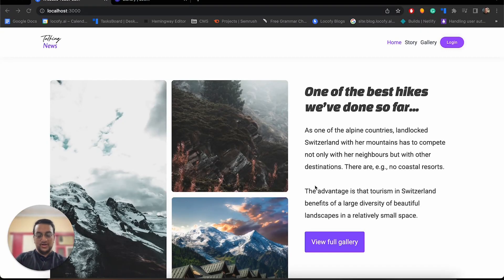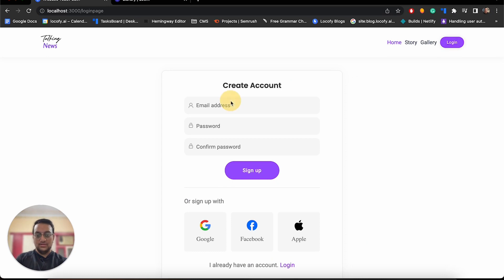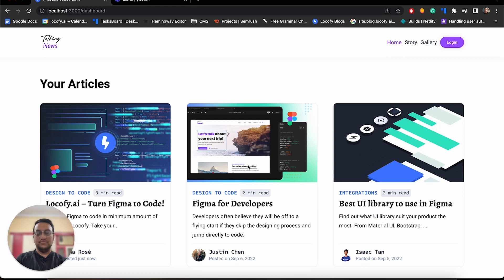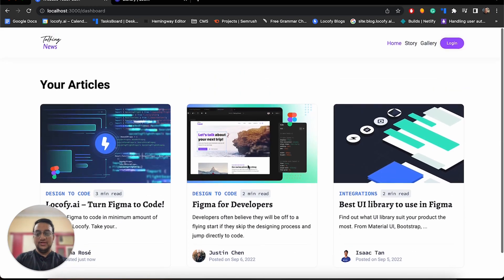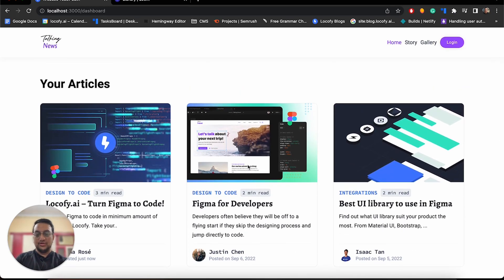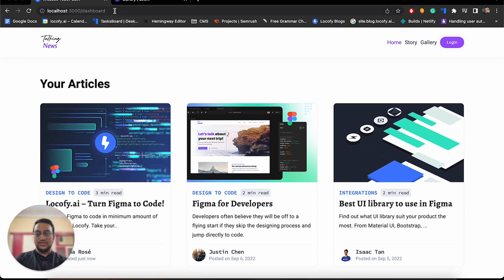This will be the final output where this will be the homepage and users can log in by clicking on the login button. Once the details have been filled, they can click sign up and they will be redirected to the dashboard. The dashboard will be only accessible to logged-in users, and for folks who have not logged in, whenever they try to visit the dashboard, they will be redirected to the homepage.